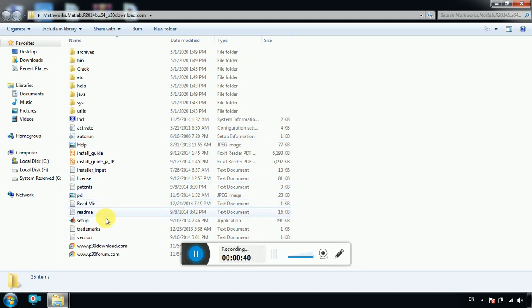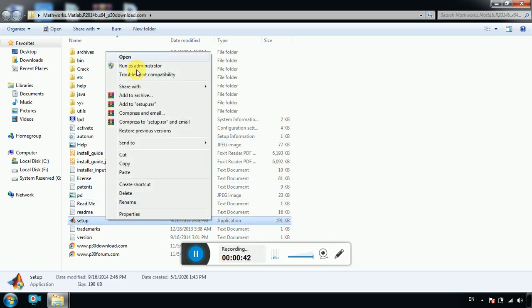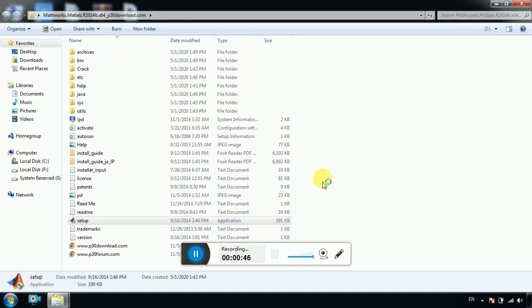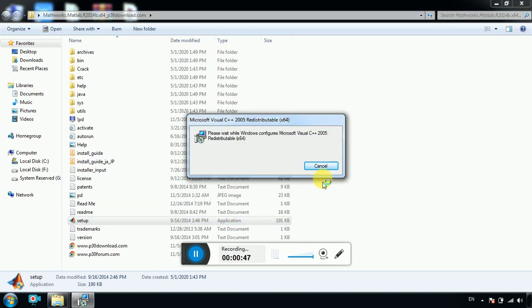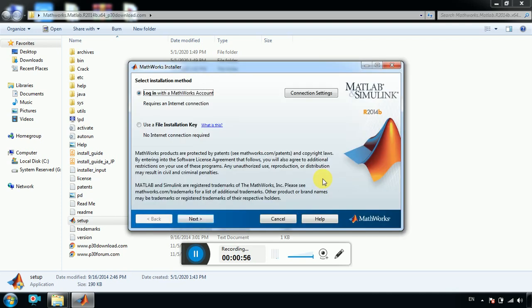So go to setup, right click and run as administrator. Yes. And after that we have to click on use file installation key.